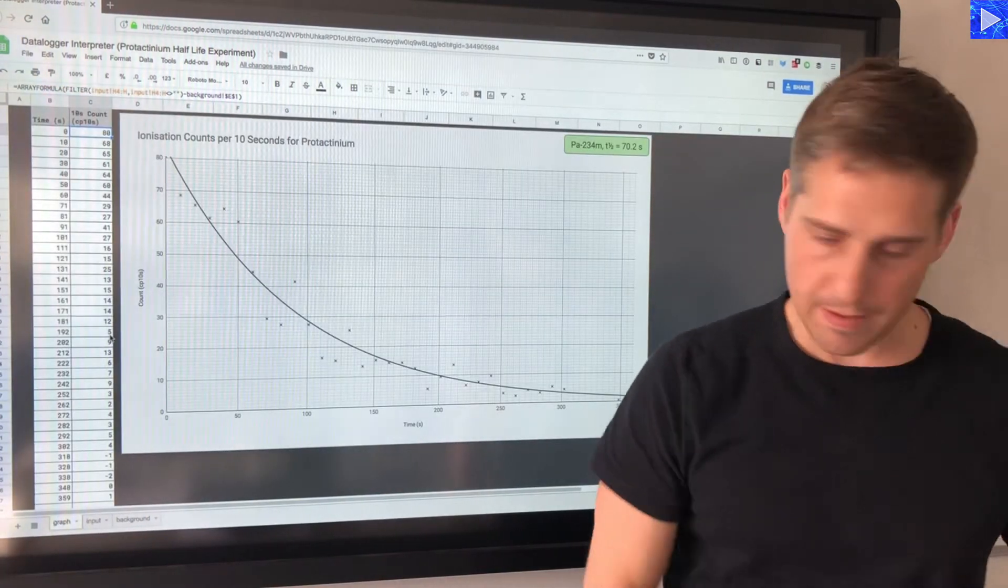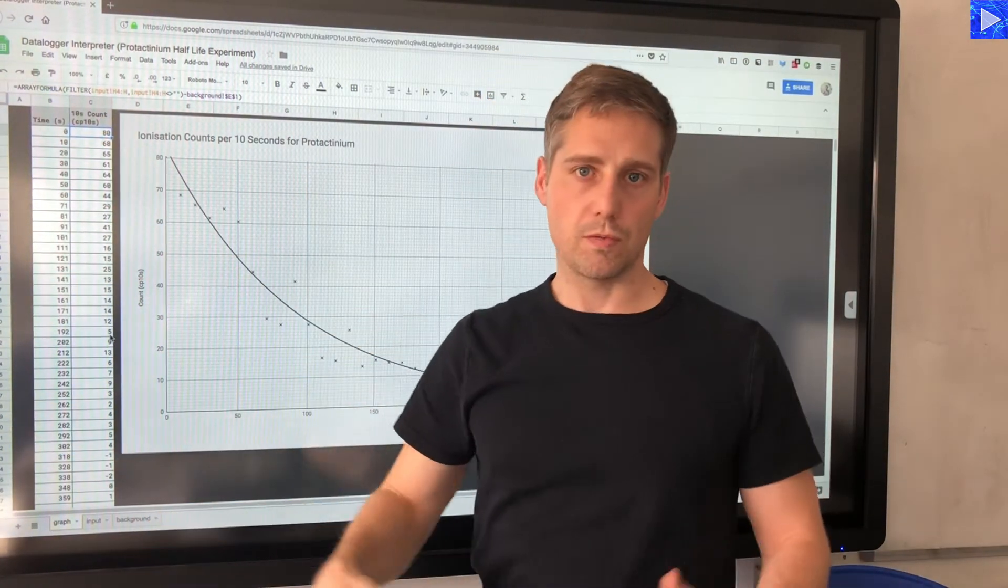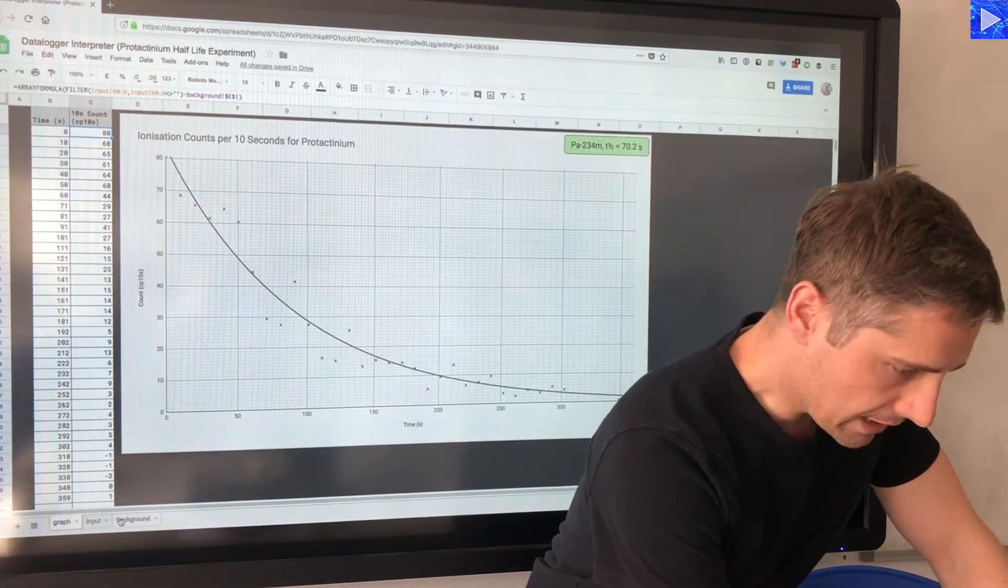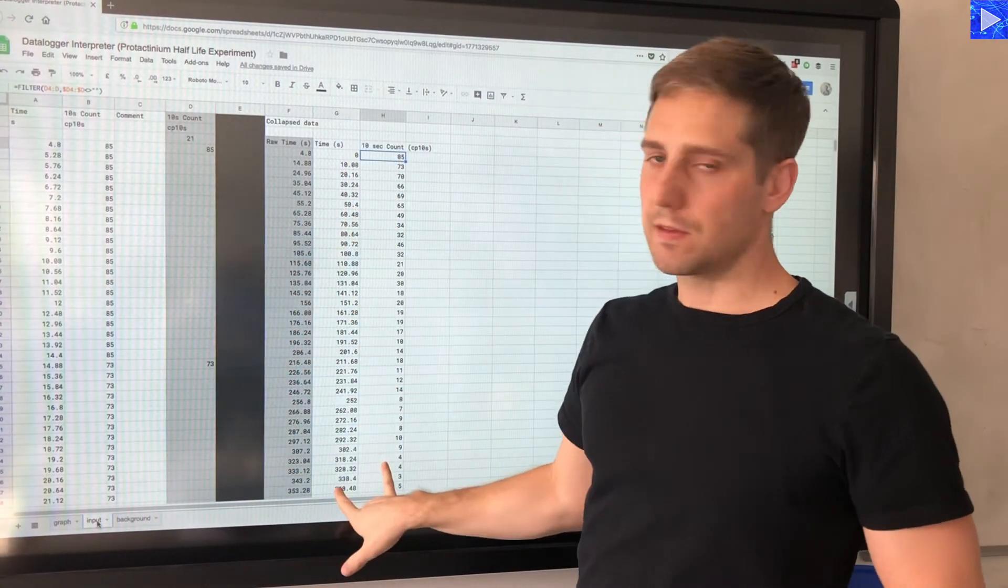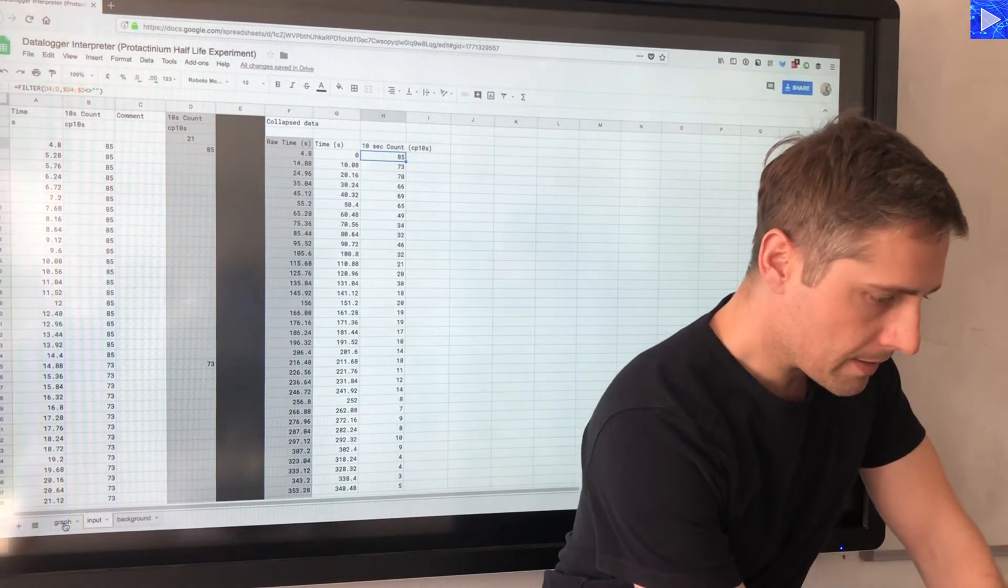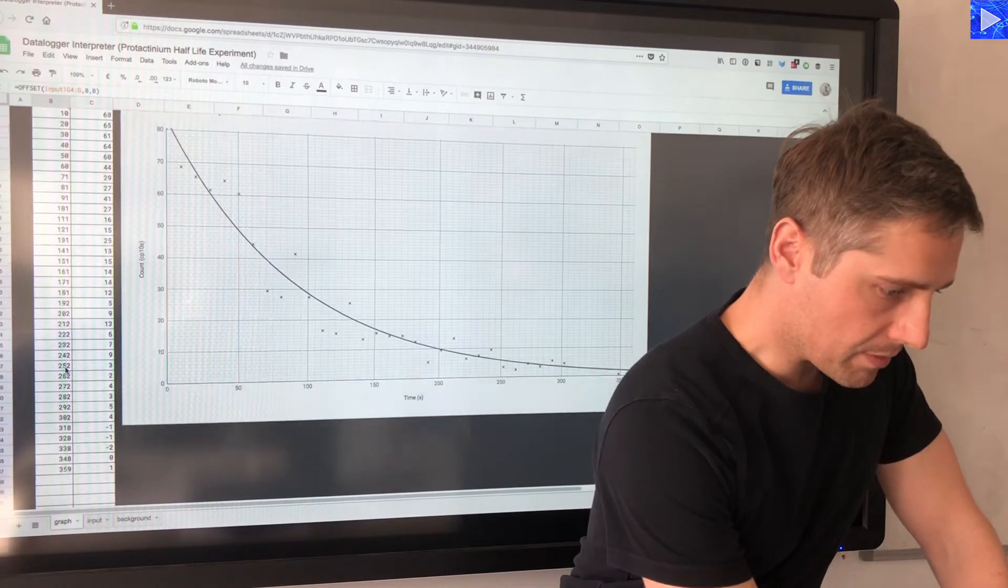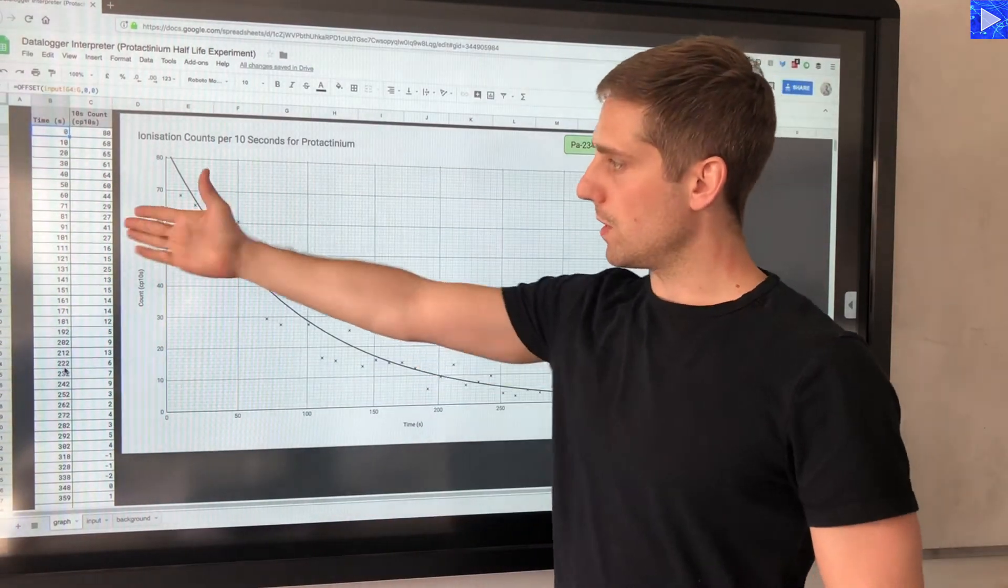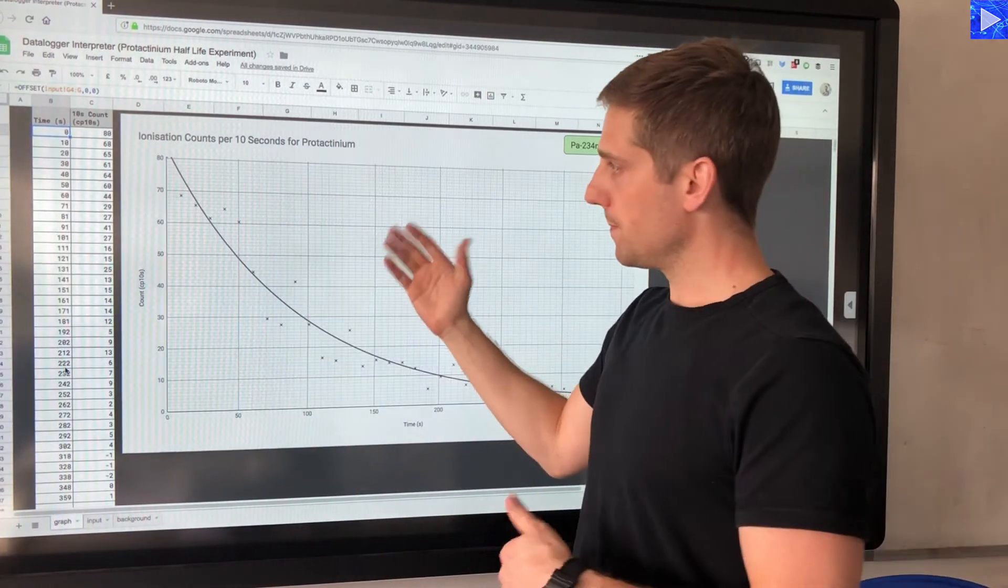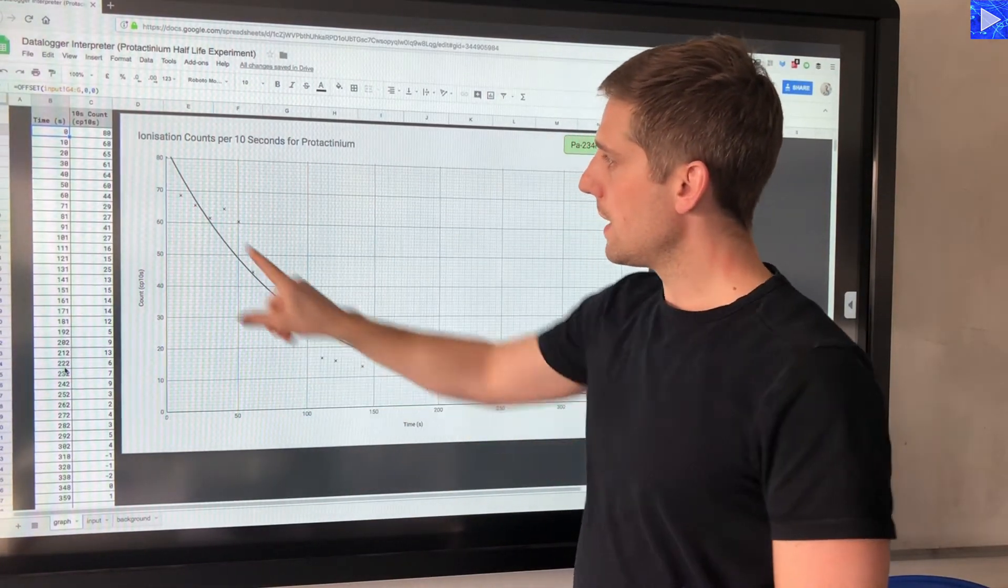The graph tab here just gets the two final sets of data and subtracts the background count. So it's just extracting from this table here and repeating it here so we can see the table of data next to the graph, and then the graph is looking at that and plotting it.